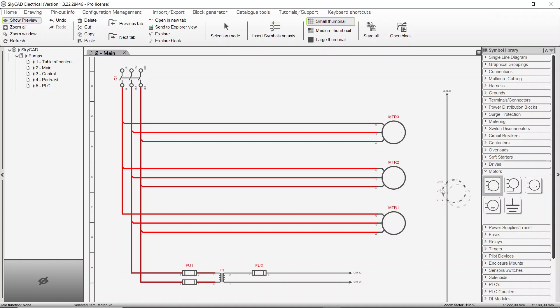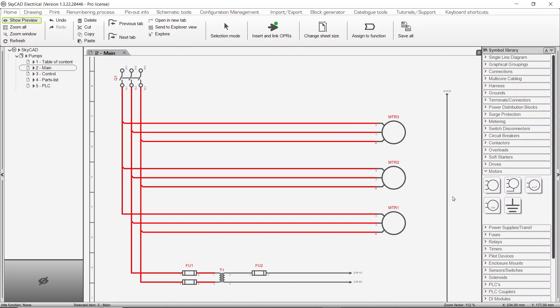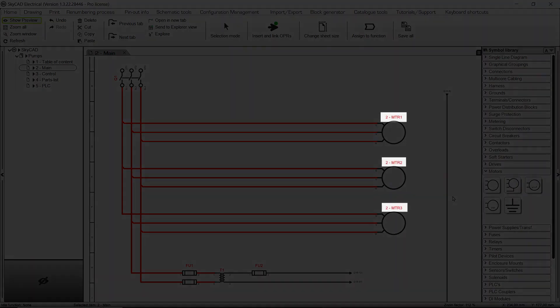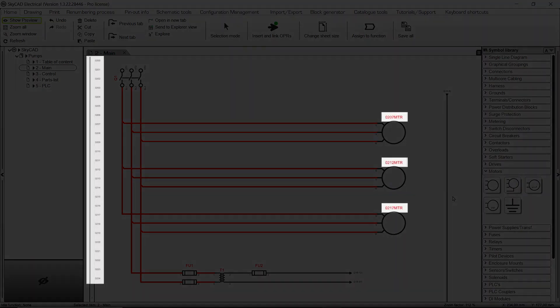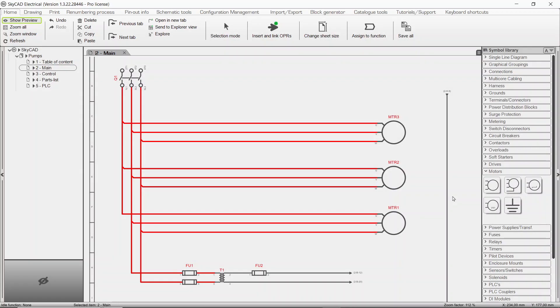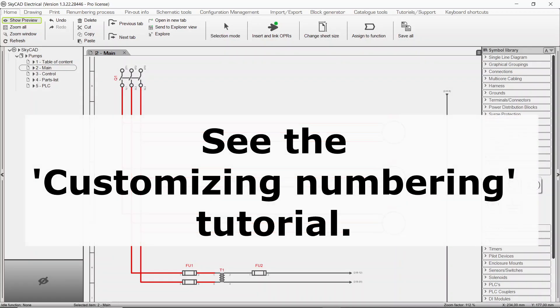This is the default numbering system used in SkyCAD. However, the numbering system can be customized in many different ways, such as integrating sheet number or using rung numbering. This is discussed further in the customizing numbering tutorial.